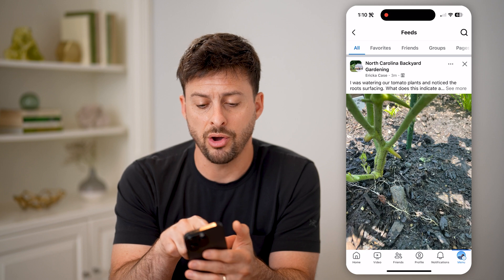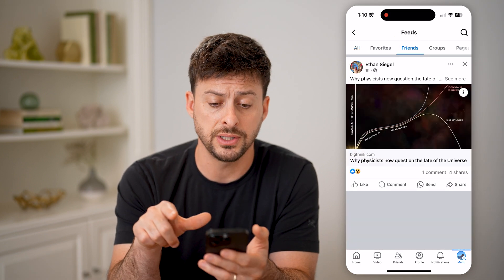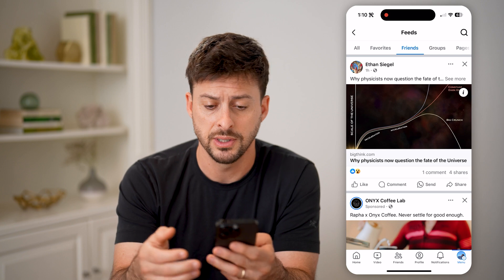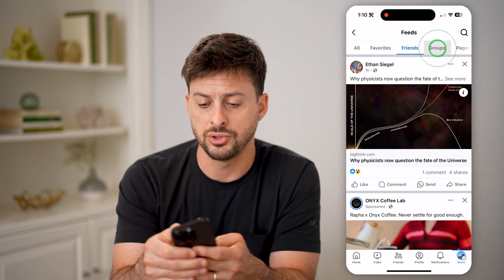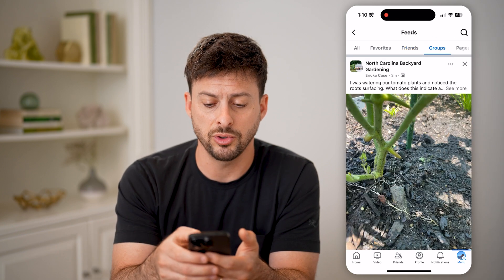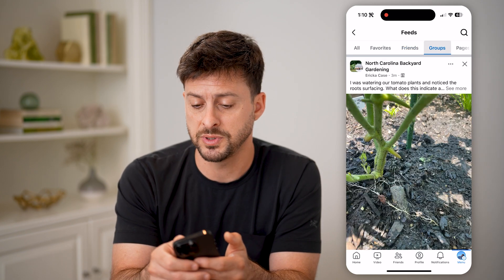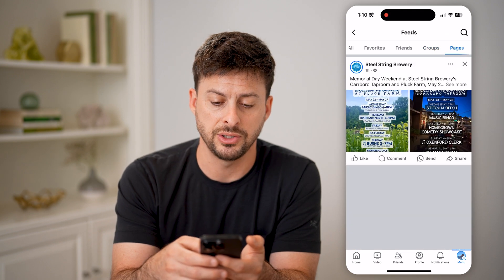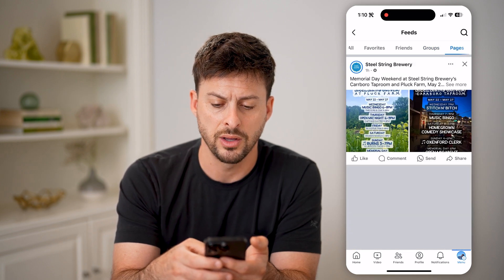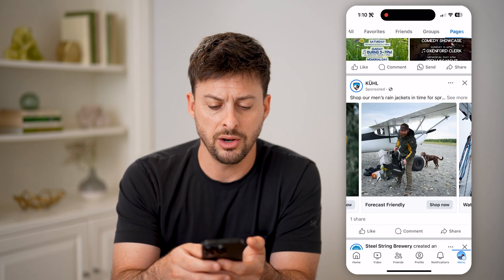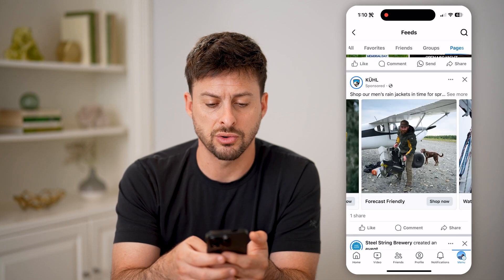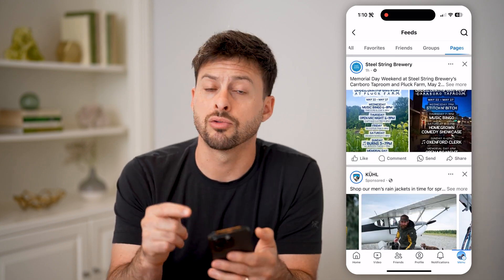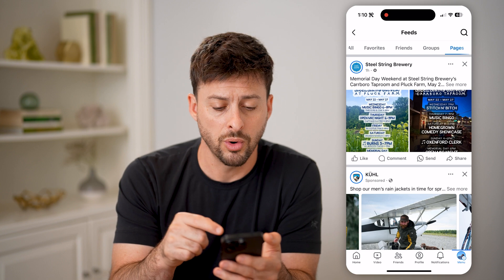You can see all. I can go to Friends here, and it will just show me posts from my friends. I can go to Groups — it will show me posts from groups that I follow or I'm a member of — and then Pages as well. In all of these instances, you can scroll through this list, because this will just show you the chronological order.